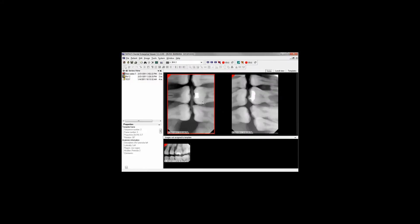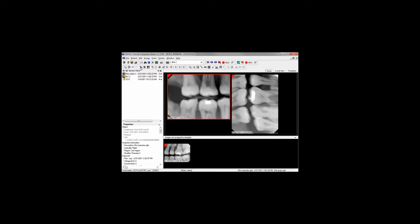Additional images captured to a template with limited space will begin appearing at the bottom of the template view in an overflow area. It is possible to left-click and drag images from the overflow to a spot in the template.